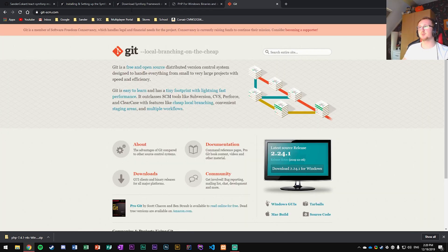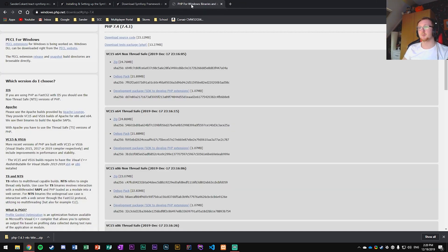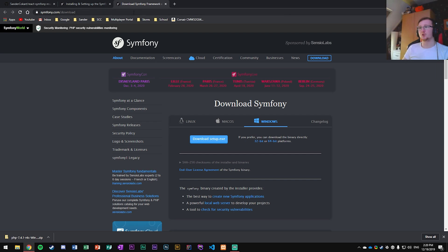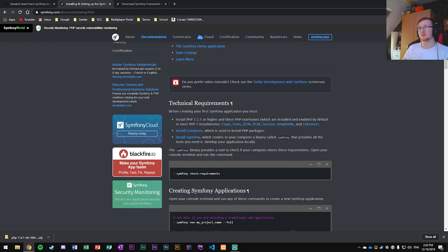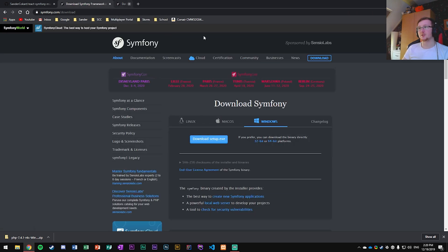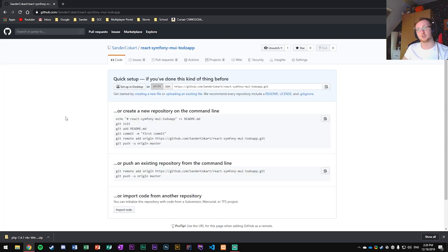With Composer and PHP set up, you can now download Symfony. Go to the Symfony install page, choose your OS — Windows, macOS, or Linux — download the setup exe, and it will set up a global variable for you to use.